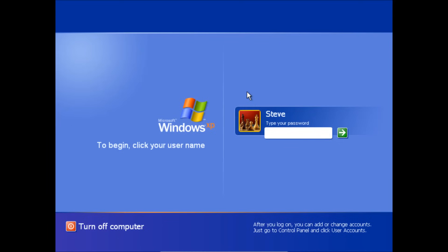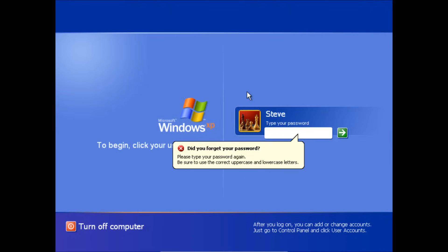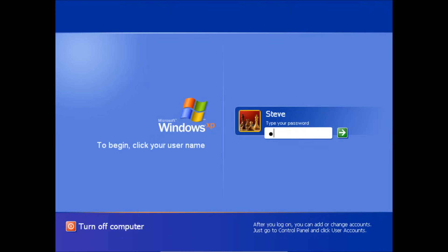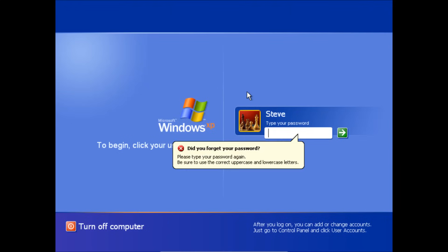This can come in very handy if you've got an old PC lying around from years past and you cannot remember what the password is to log in. Here we can see we've got an account and it's not letting us log in. It's requiring a password. We cannot remember what it is.